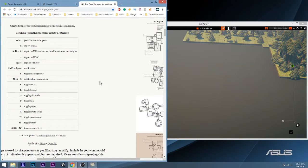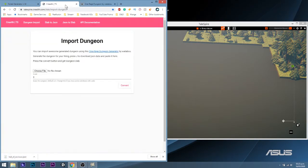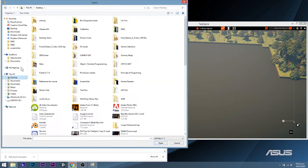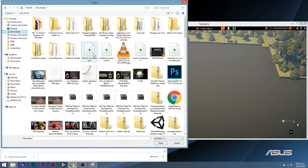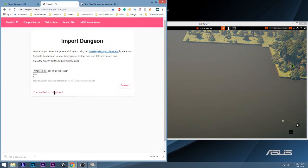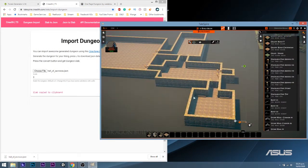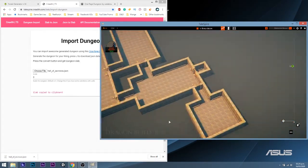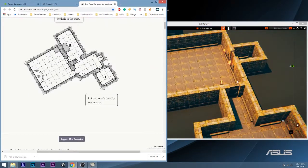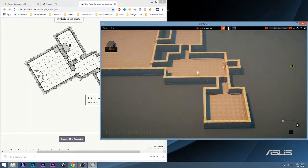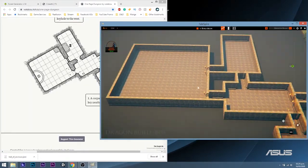So once you are happy with the generated dungeon, you can download the JSON file and upload it to your Import Dungeon page, then convert it and BAM — you have a dungeon for Tailspire. It will use the dungeon tiles and there's no way of changing which tiles it uses, but it's better than nothing.